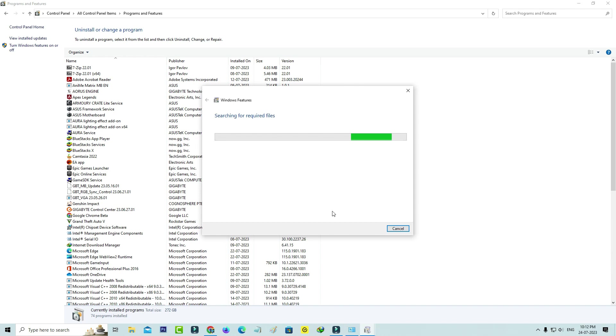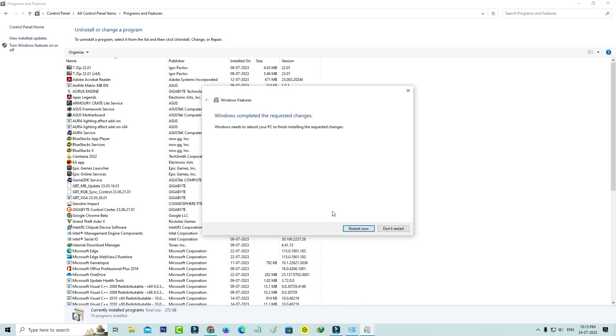This installation process may take some time, so be patient. It will ask for a restart, so just do it.